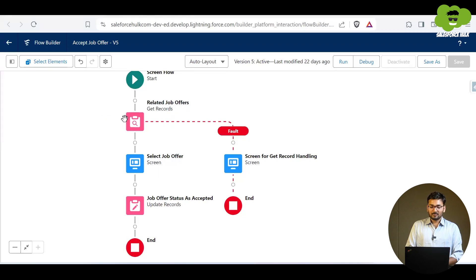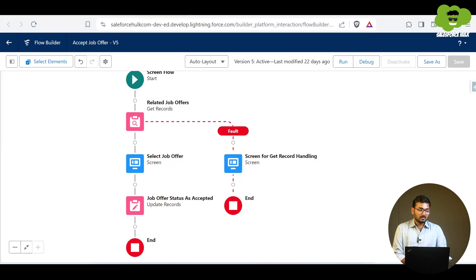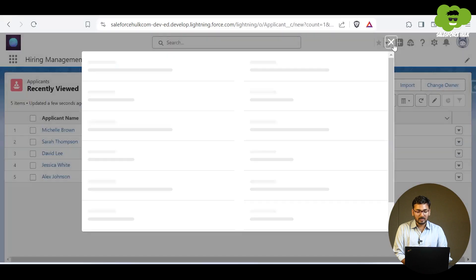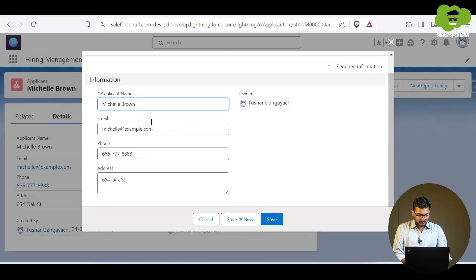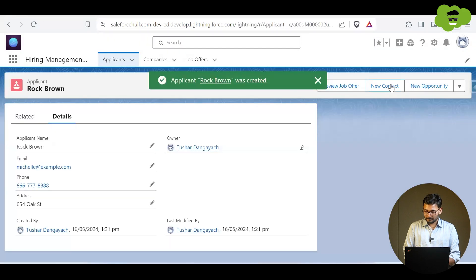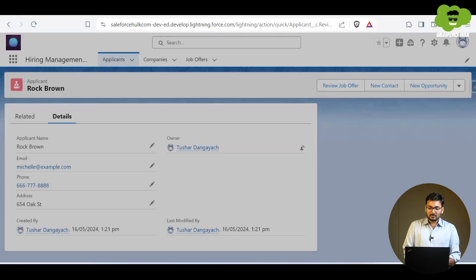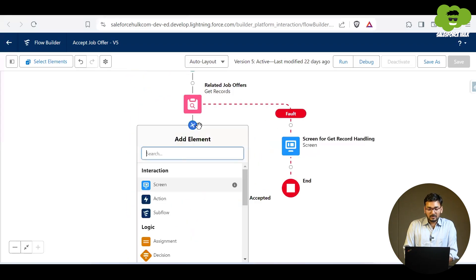Now you can see the 'Related Job Offers' element is there and the fault path screen is also connected, so if any error occurs in that element, this particular screen will be displayed. Let's see if this works. We need to create a scenario in which we are getting an error, so I'll go to one of the applicants, clone the data, change the name, and save. However, since there are no related records it just shows 'No items to display' — so we don't have a proper error scenario right now and won't be able to check it.